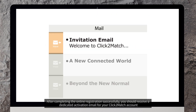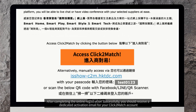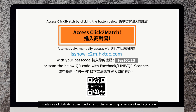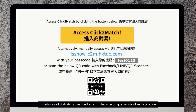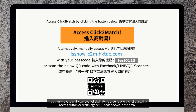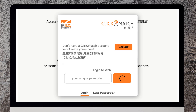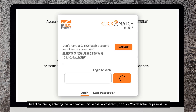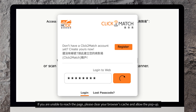After completing the online registration successfully, you should receive a dedicated activation email for your Click2Match account. It contains a Click2Match access button, an 8-character unique passcode, and a QR code. You can activate and log in to your Click2Match account by either clicking the access button, scanning the QR code shown in the email, or by entering the 8-character unique passcode directly on the Click2Match entrance page. If you are unable to reach that page, please clear your browser's cache and allow pop-ups.